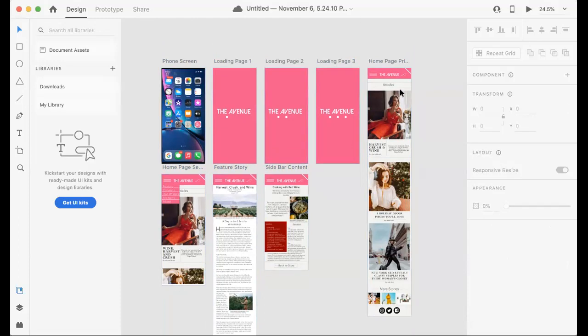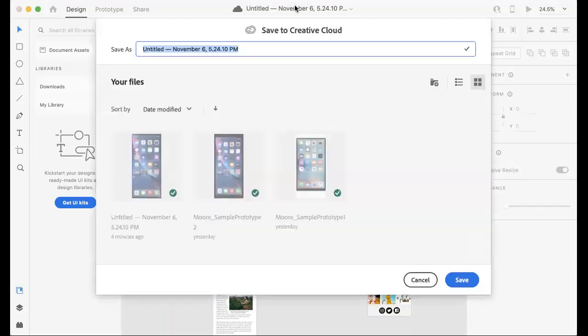So I've created this whole thing. I shared it and named the prototype there, but also in order to save it, you're going to have to click. It'll say 'entitled' up here. This will save it to your iCloud storage in Adobe.